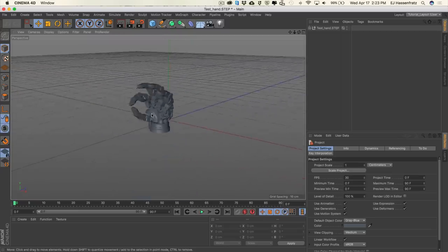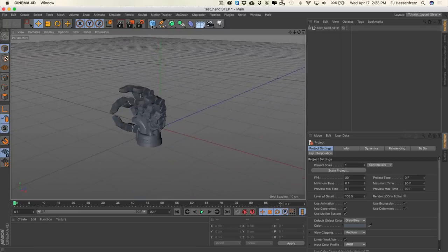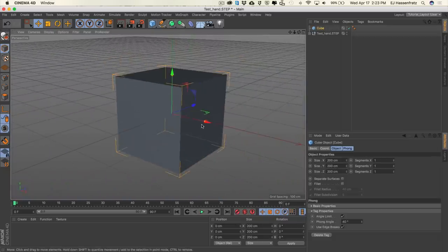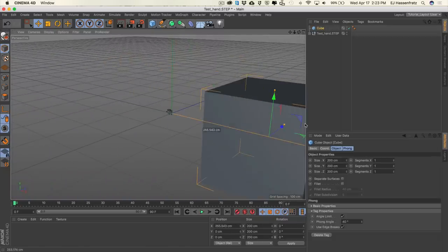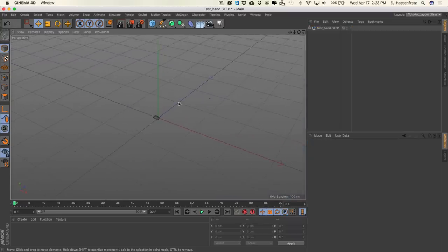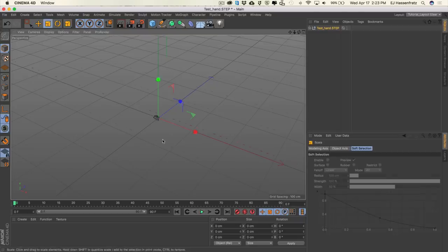One thing to know about CAD files is they're built to scale. So if I add a cube, we have this massive cube and a tiny little hand. So what we're going to do is delete that, and just so we're not dealing with super small stroke settings in Sketch & Tune, I'm just going to scale this on up — just like so.